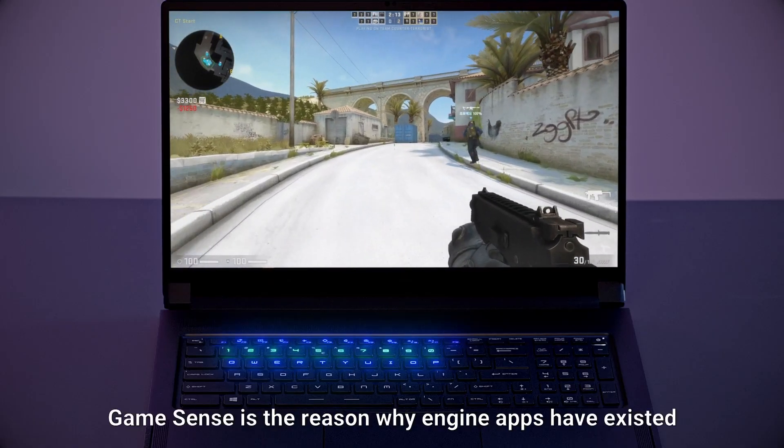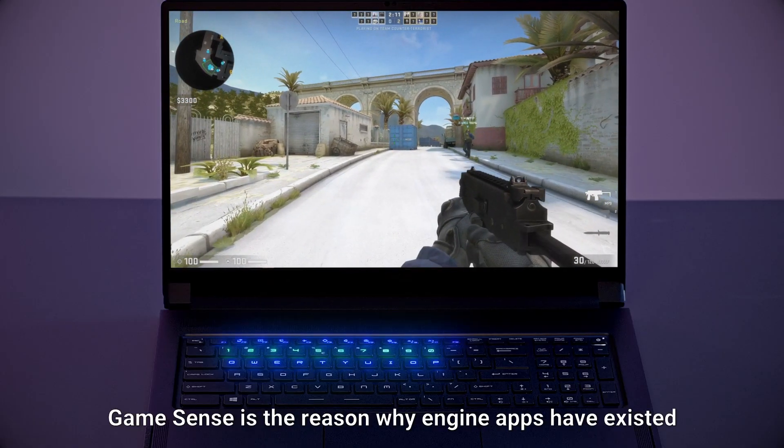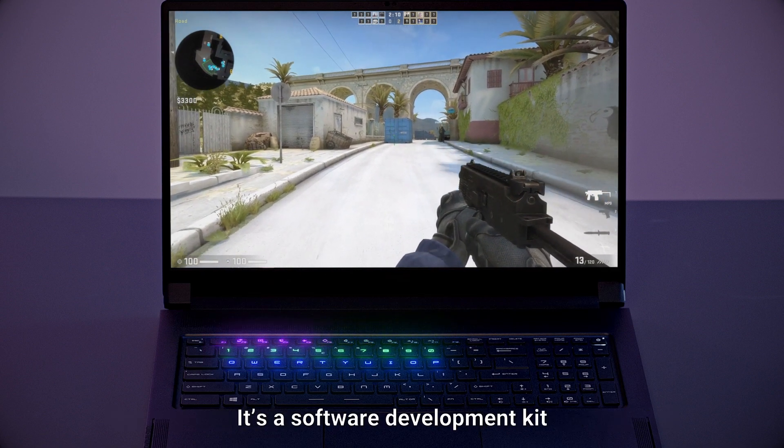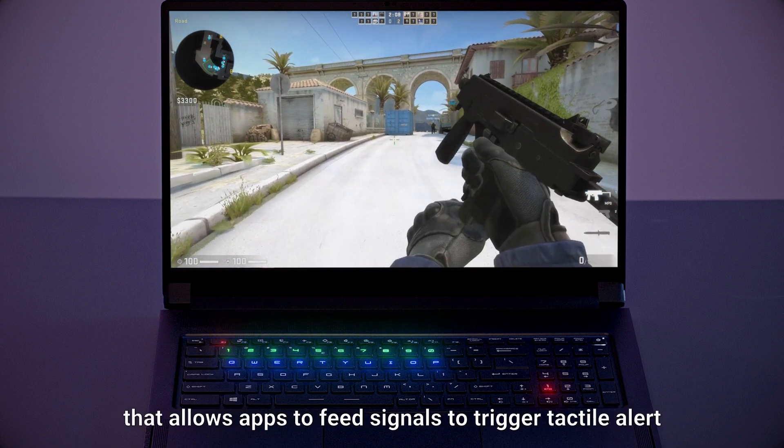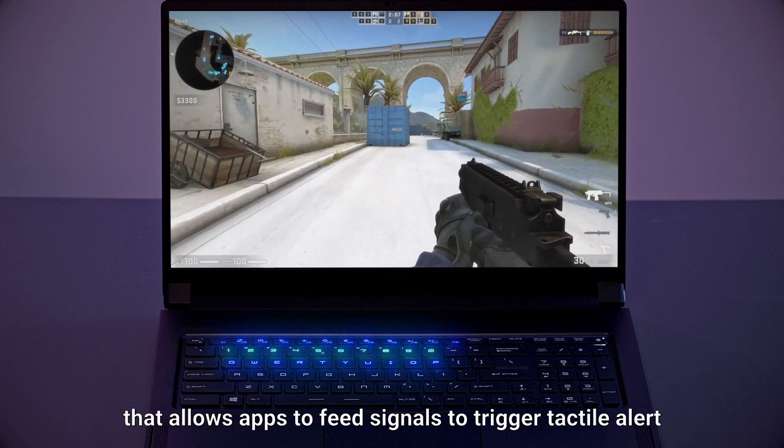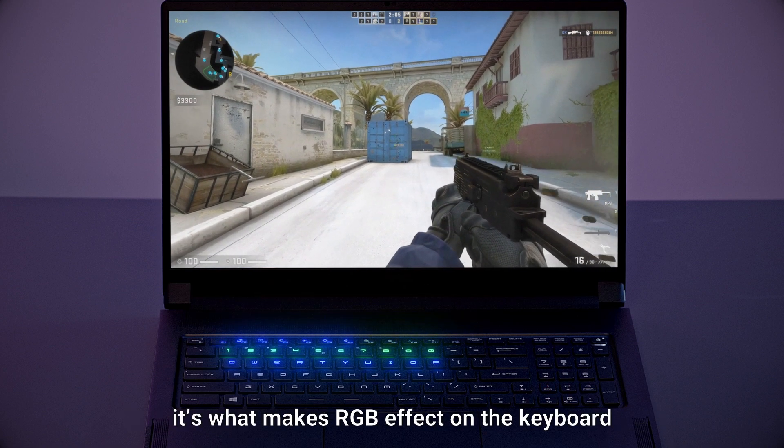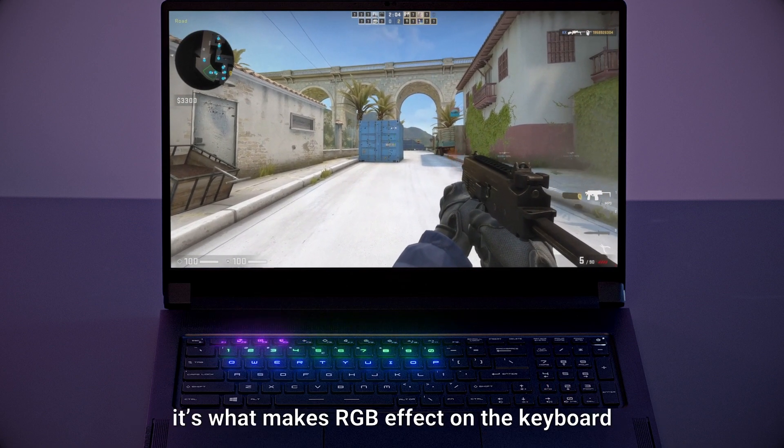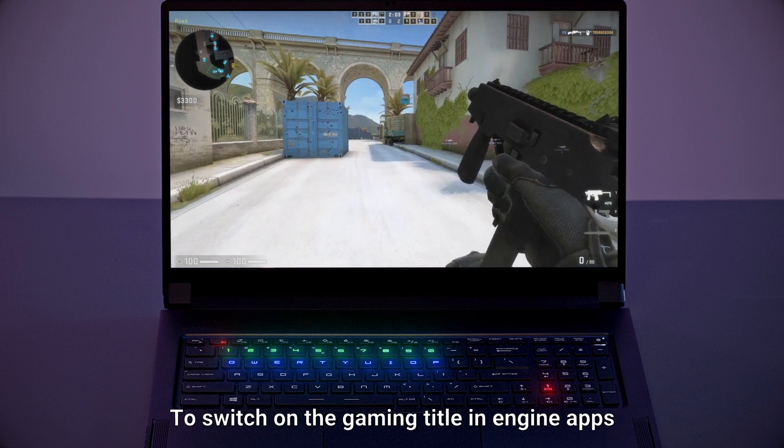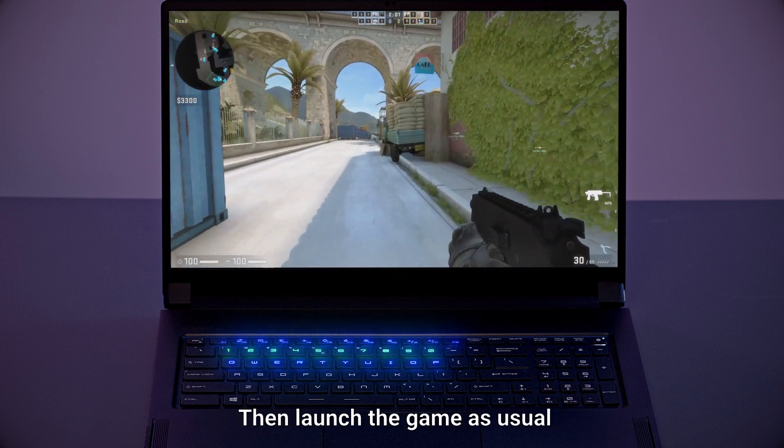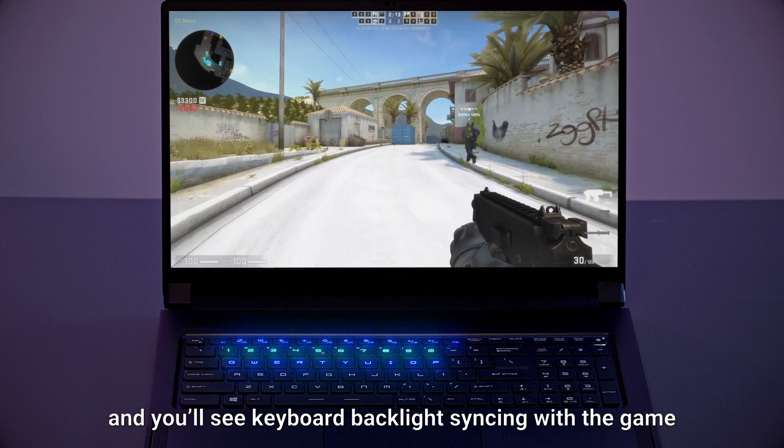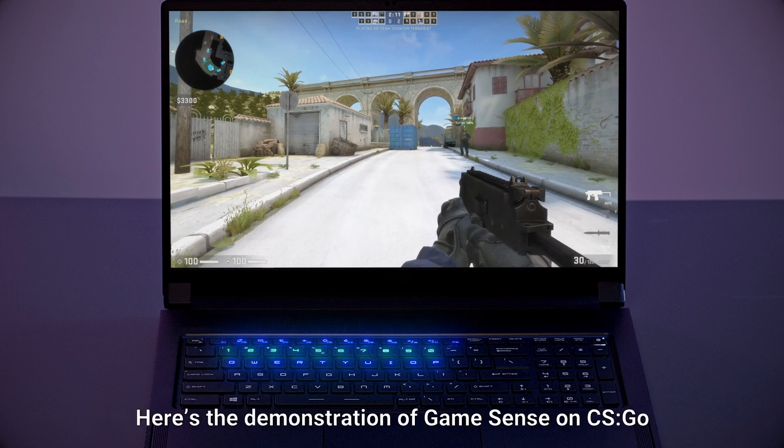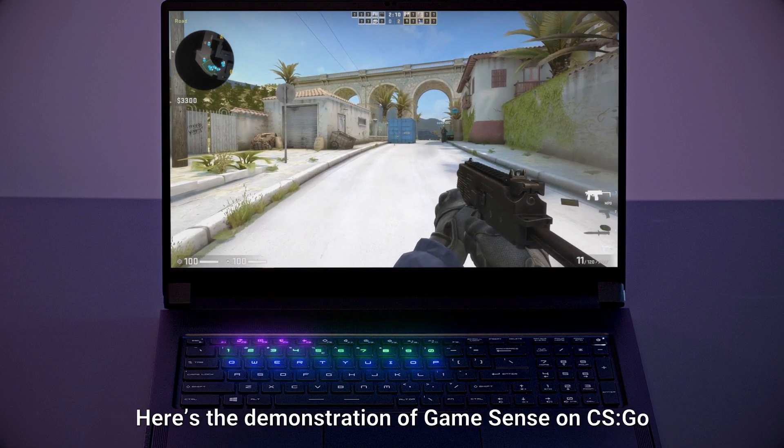Third one is game sense. Game sense is the reason why engine apps tab exists. It's a software development kit that allows apps to feed signals to trigger tactile alerts. In simple terms, it's what makes the RGB effect on the keyboard. Just switch on the game title in engine apps. Then launch the games as usual and you'll see the keyboard backlight syncing with the game.